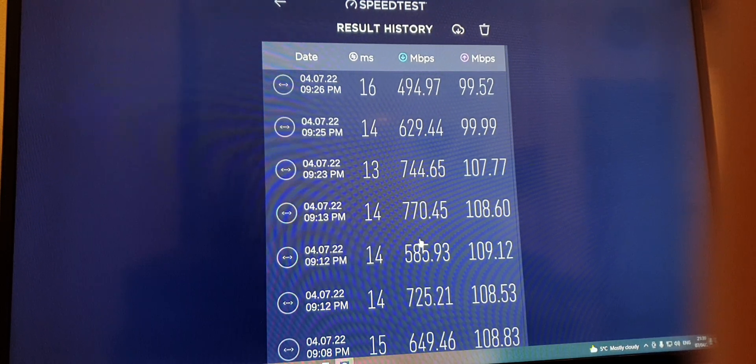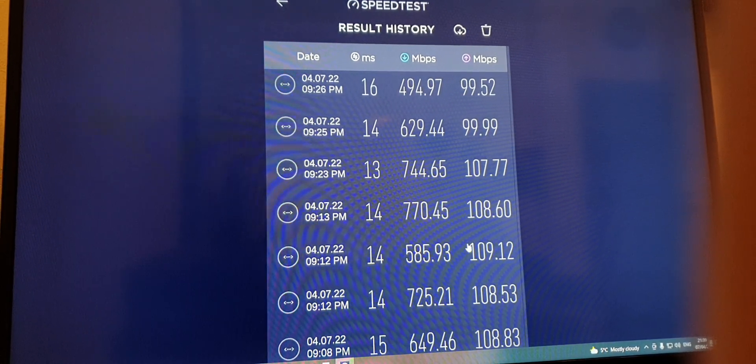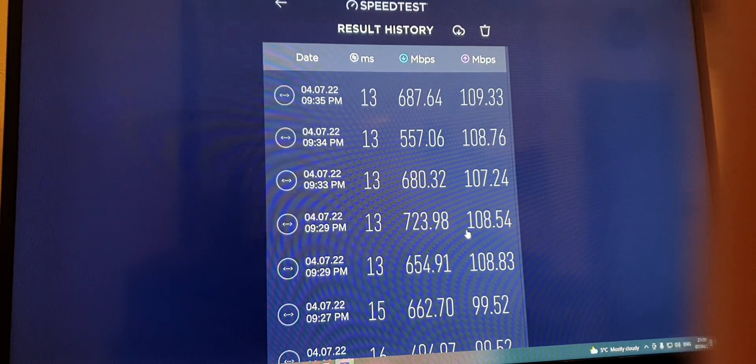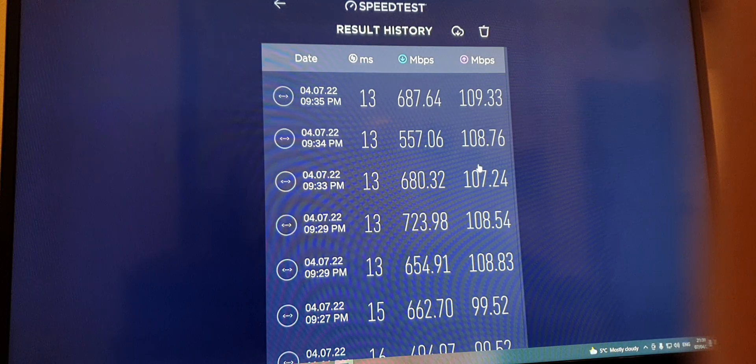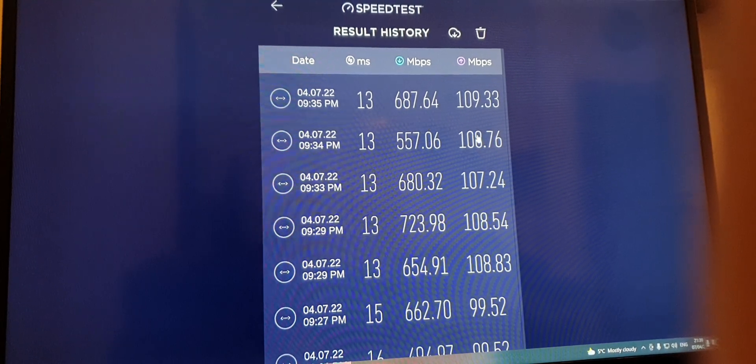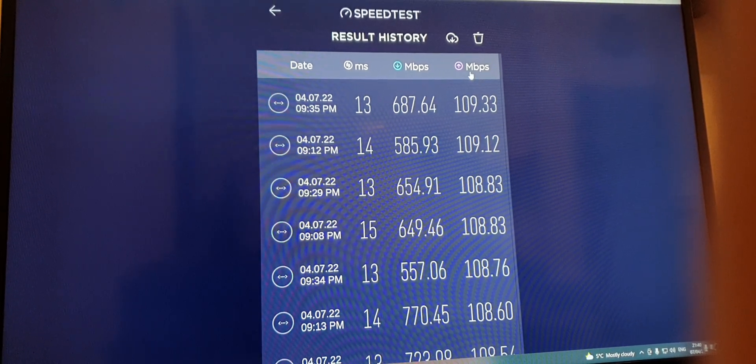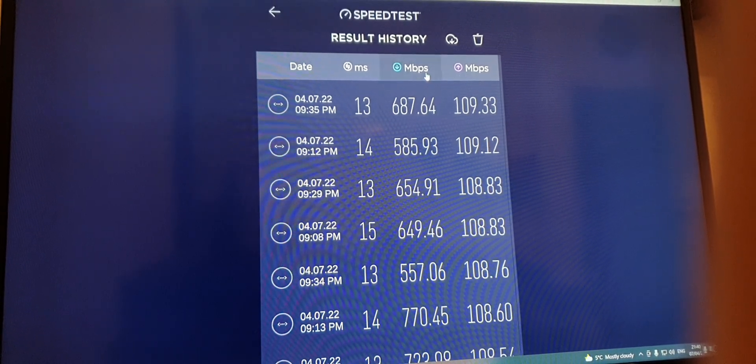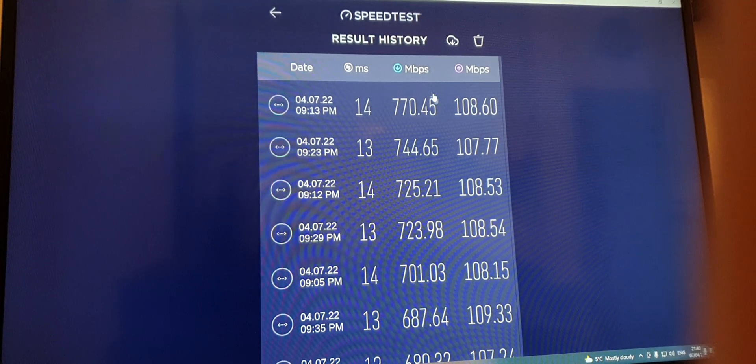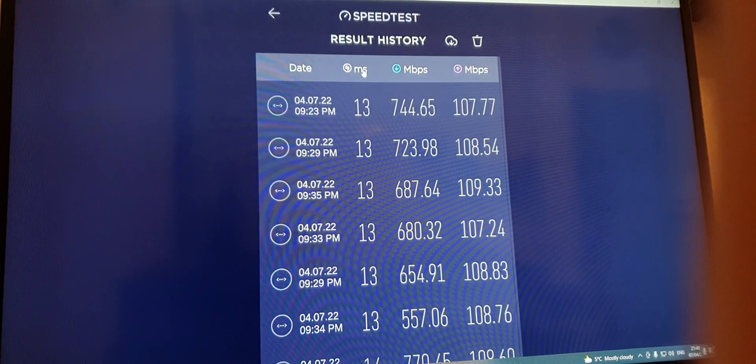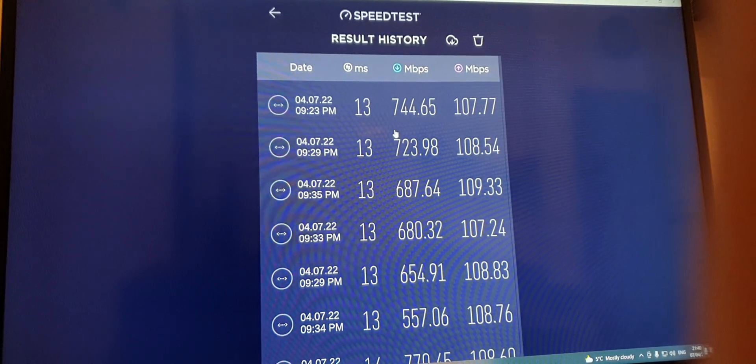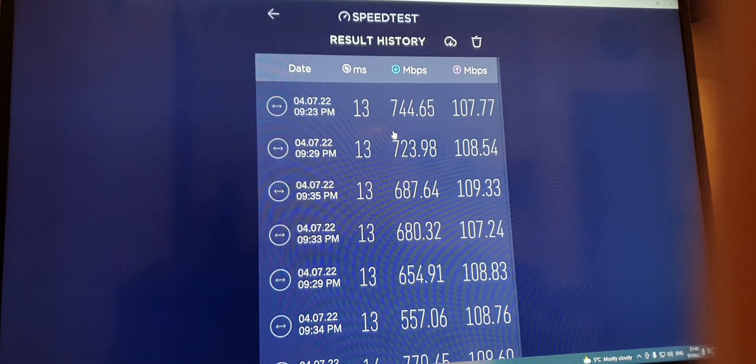770 being the top, 109.33 being the best upload. Yeah, and 770 download with ping of 13. So yeah, thanks for watching my video, bye bye.